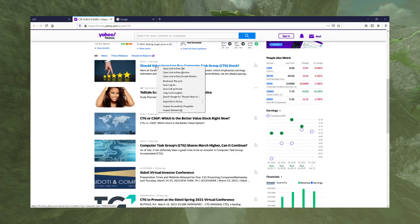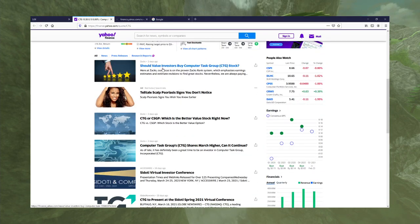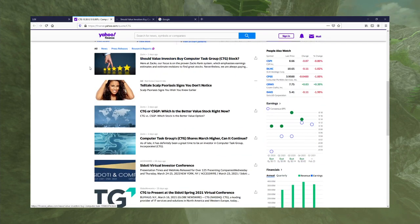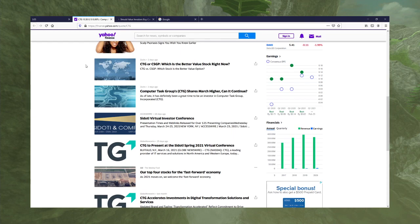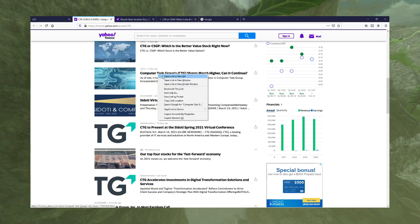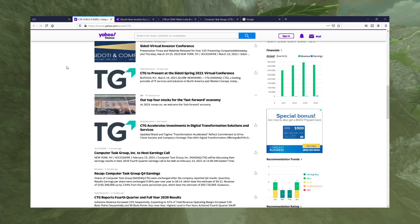So tell me, should value investors buy this right now? Which is a better stock value? Can it continue?